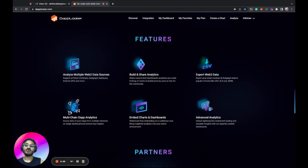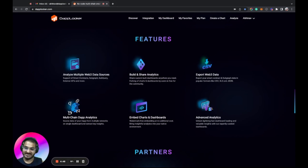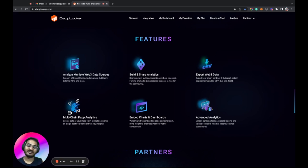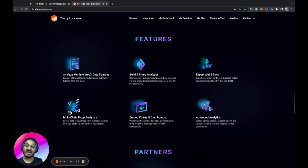Some notable features of Dablooker: you can connect multiple Web3 data sources — smart contracts, subgraphs, subquery, external API endpoints, and JSON files. You can easily build and share charts and dashboards with the community. You can download data in CSV, XLS, and JSON format with no download limits. You can also connect multiple chain data at a single place — for example, BetSwel is on Ethereum and Polygon, so they connected both endpoints and can now compare performance across networks.